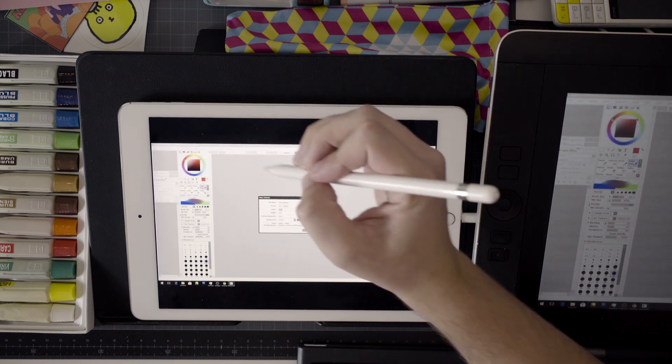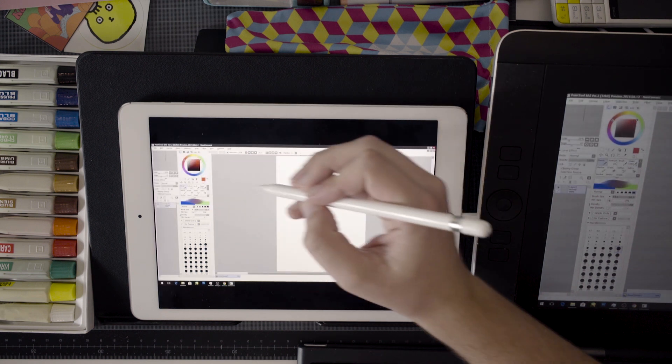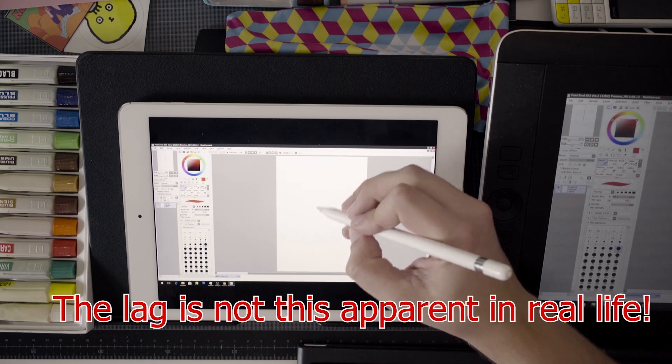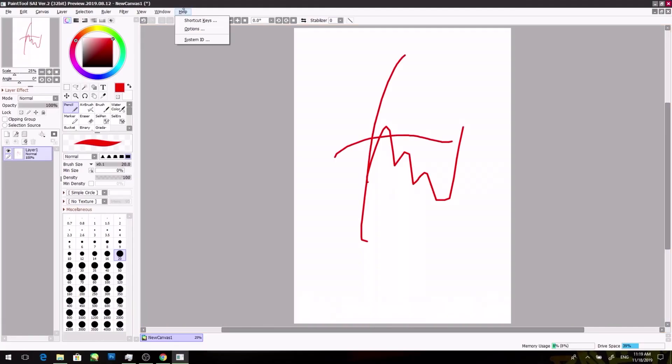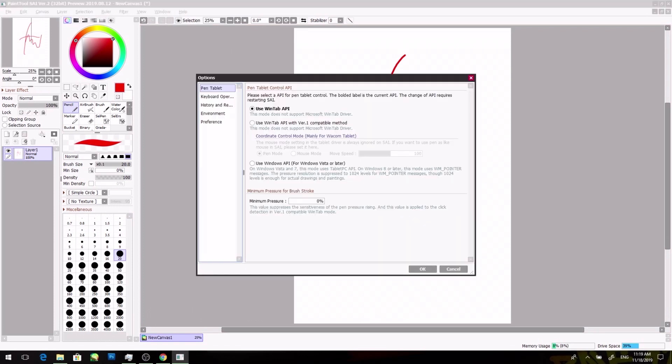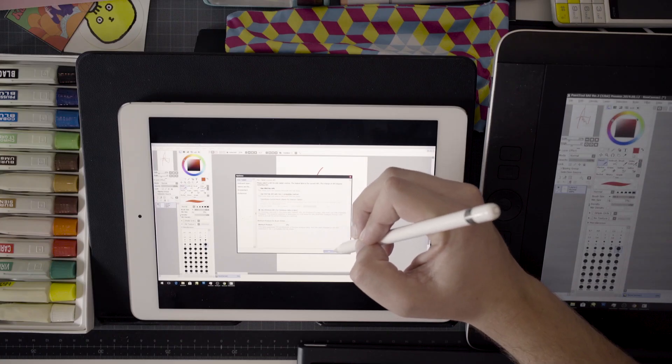From here we're going to go ahead and make a new canvas and just with the simple pen you'll see that there is no pen pressure right now. The way to do this is you go to help options, and instead of the use win tab API, you're going to switch over to use Windows API for Windows Vista or later. I don't know why this works exactly, but playing around with the Paint Tool Sai developer beta and Easy Canvas I was able to get this to work.